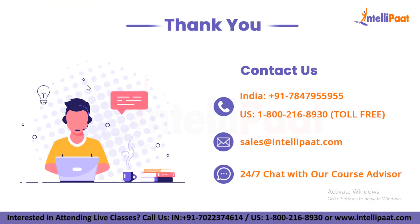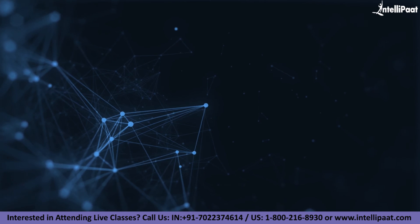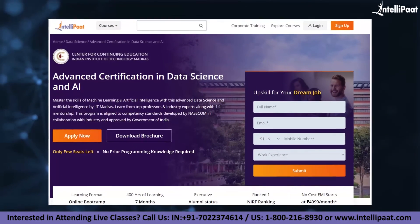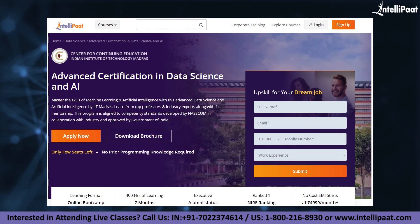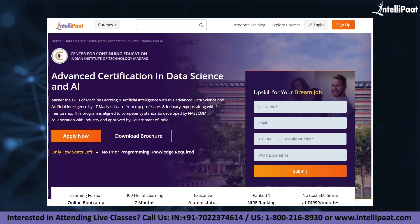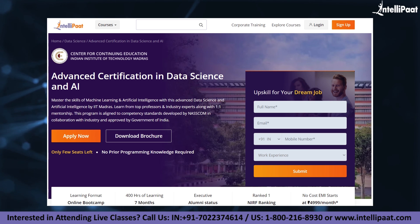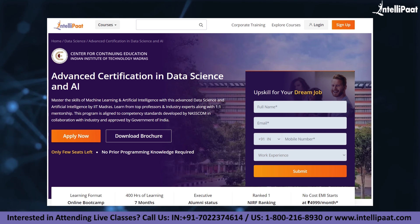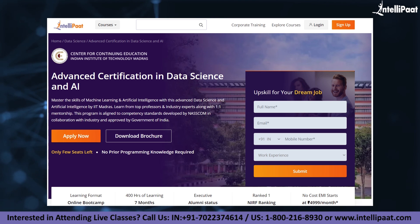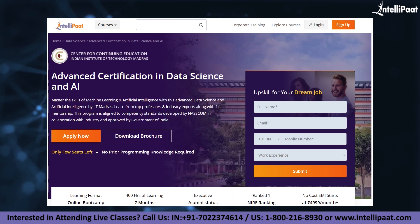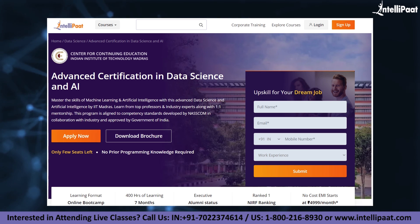Thank you very much for watching this video. I hope you liked this video on Tkinter. If you want to make a career in data science, Intellipaat has an IIT Madras Advanced Data Science and AI Certification Program. This course is of very high quality and cost-effective, as it is taught by IIT professors and industry experts.